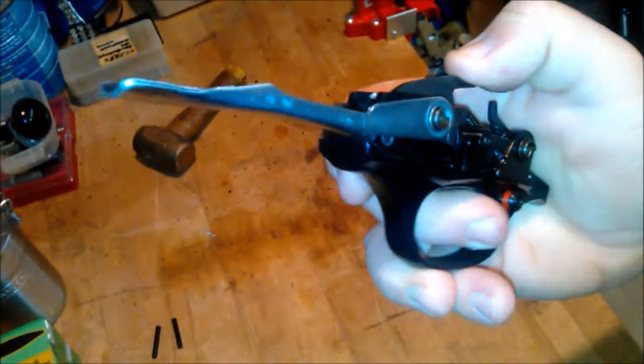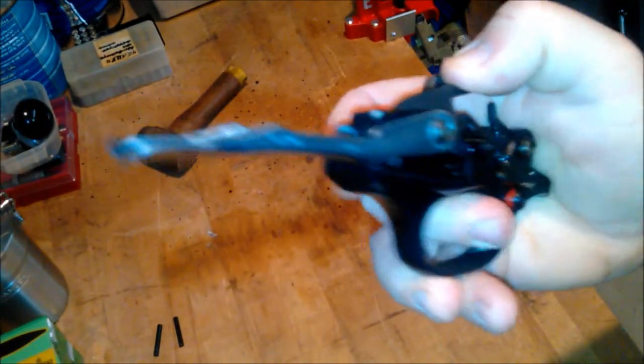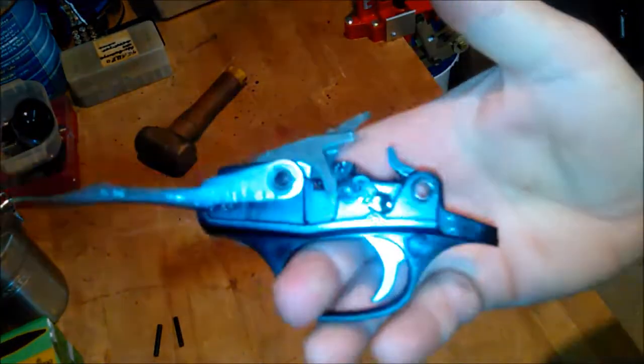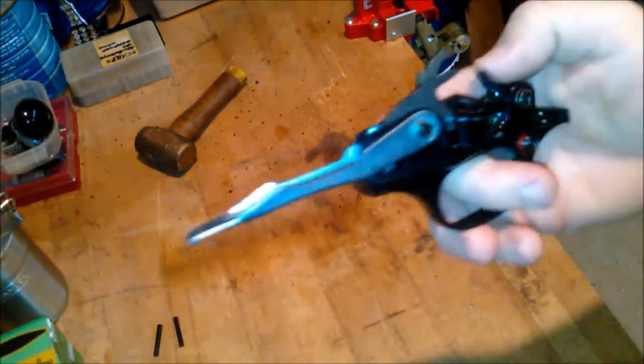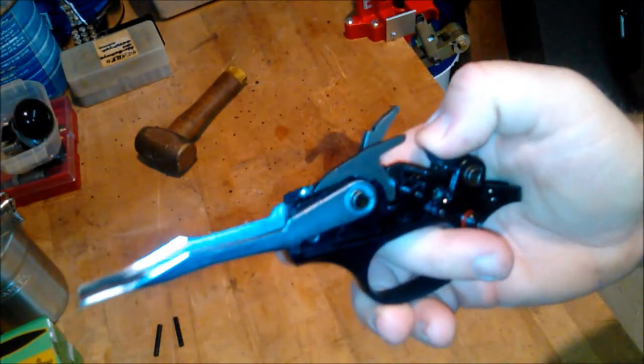So what I'm going to do is send it back off to Benelli. This is a Franchi shotgun, and get them to fix it. So there you go, that's what I found on that shotgun.